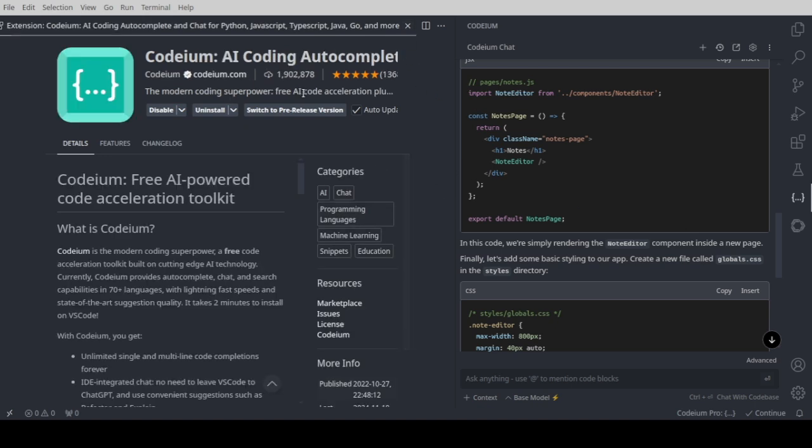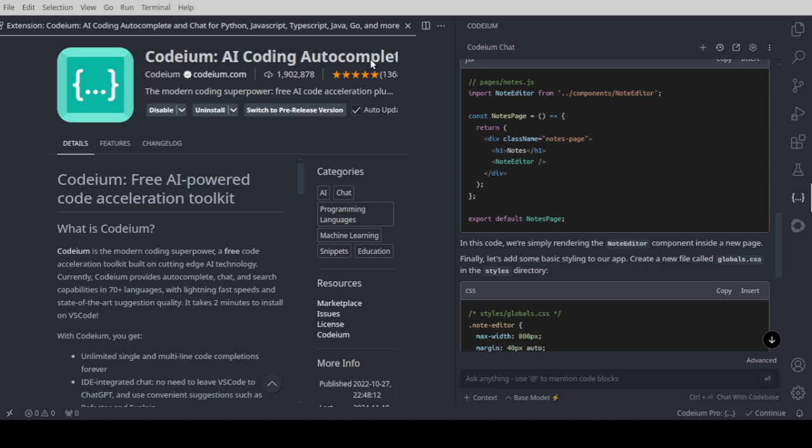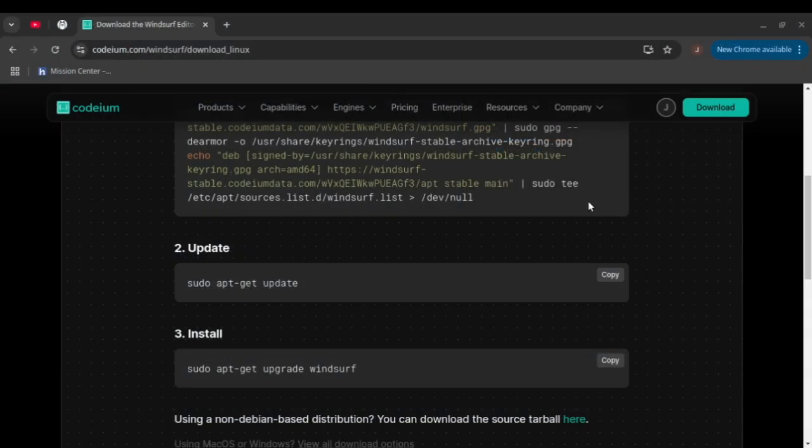So for continue and Codium, they both work this way. Next we're going to talk about the actual Codium IDE. If you prefer to install Codium IDE, as we talked about, we can install it this way.